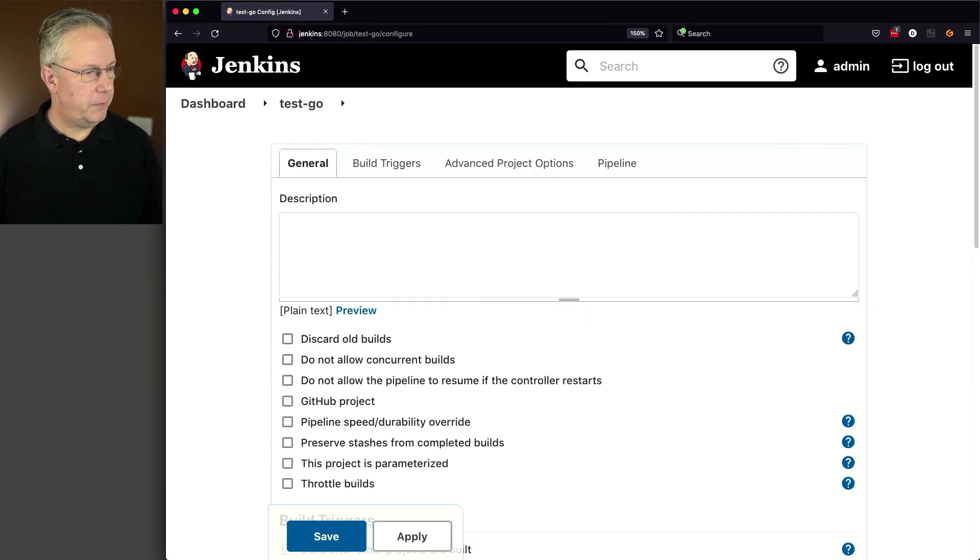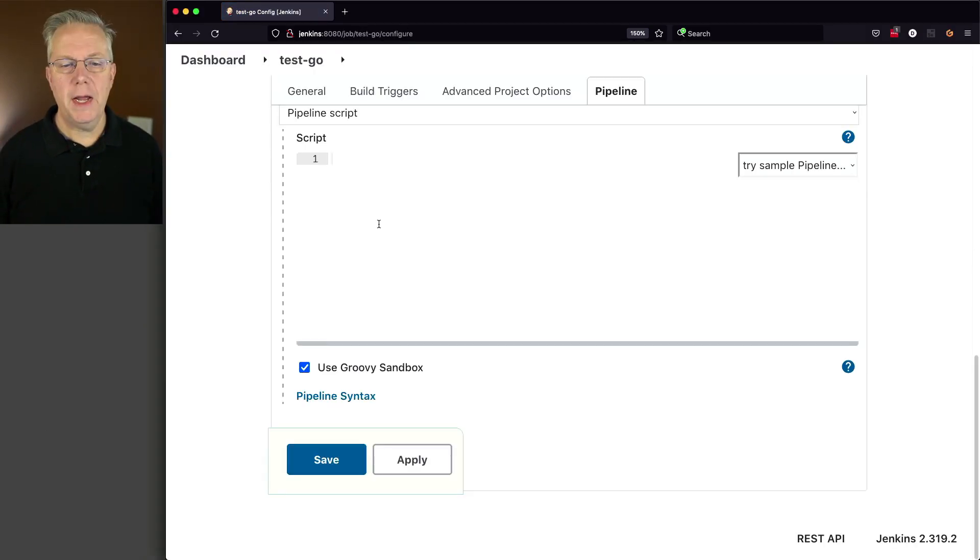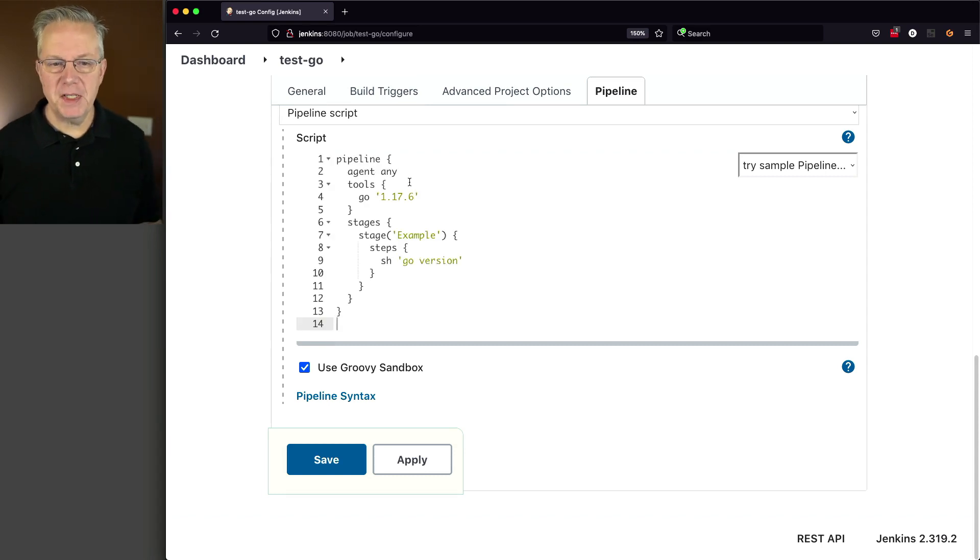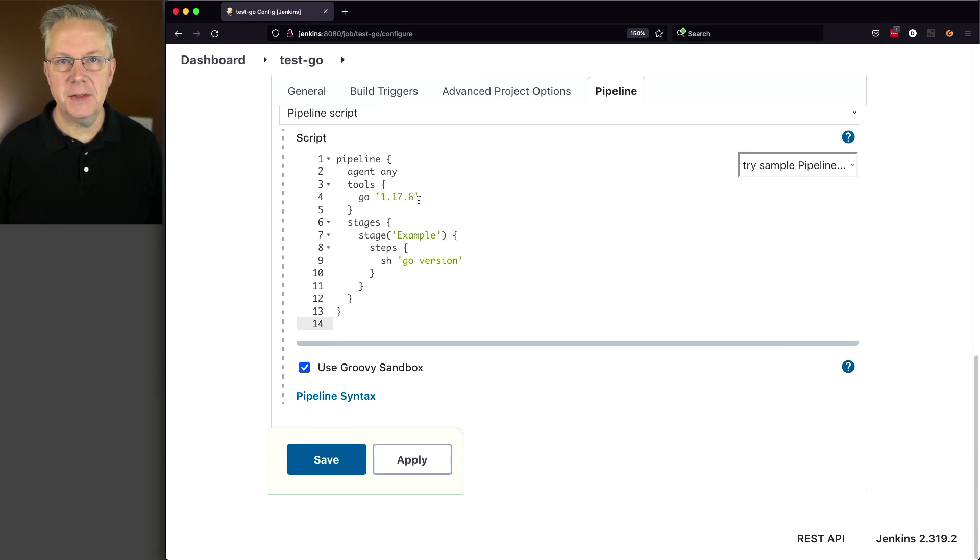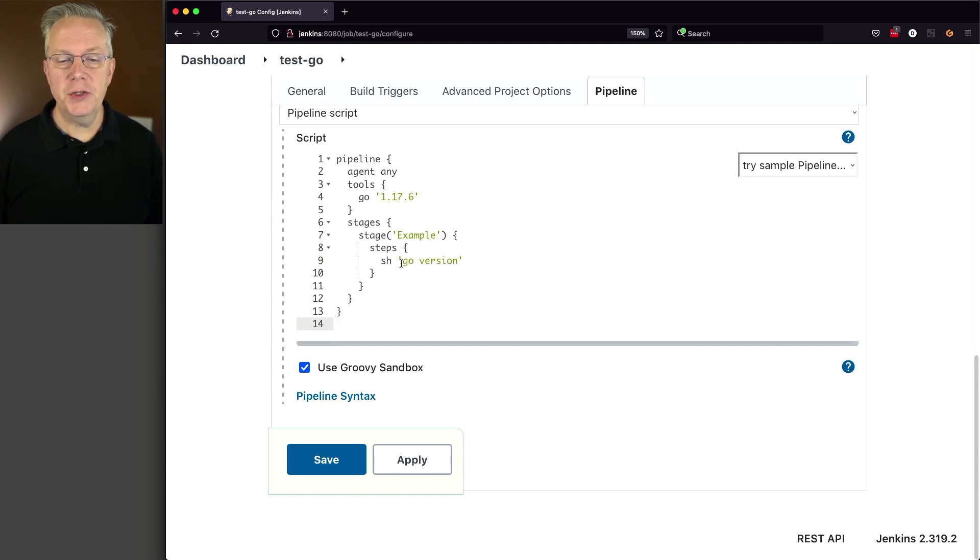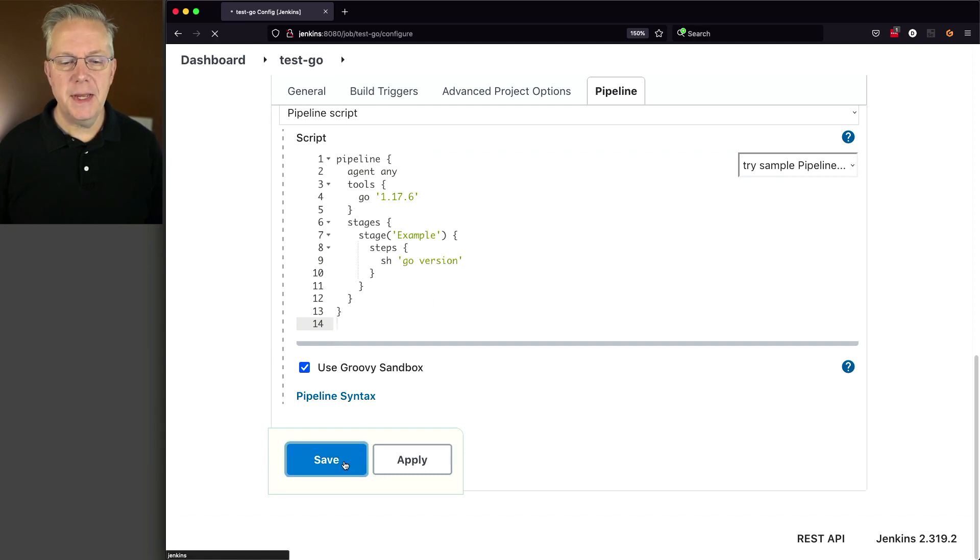And from my notes, let me grab my example. So what I have here is my very basic pipeline. And I'm saying for my tools, I'm specifying Go and then 1.17.6, which is the name that we just gave that one installation. And then finally, we're just going to say Go version to confirm that that is the version of Go that we're running. Let's click on Save.